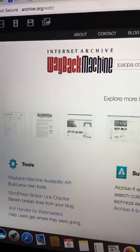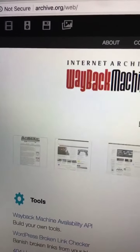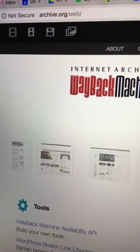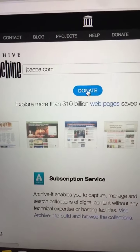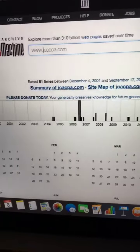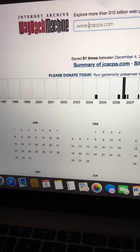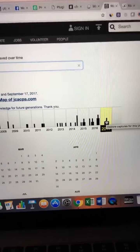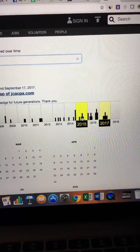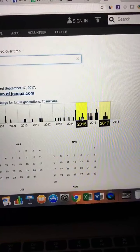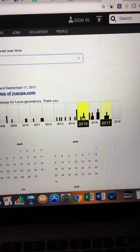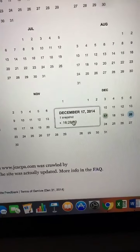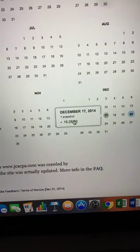So not only does the Wayback Machine have a cool name, but it's awesome. You type in your old URL, or your current URL of course, and it'll show you all of the different snapshots that it took of your website over the years. You go back to the year that you knew your content existed and click on it. For the sake of an example, I'm going to randomly select this snapshot on December 17, 2014, and it's going to show what the home page looked like on that day.